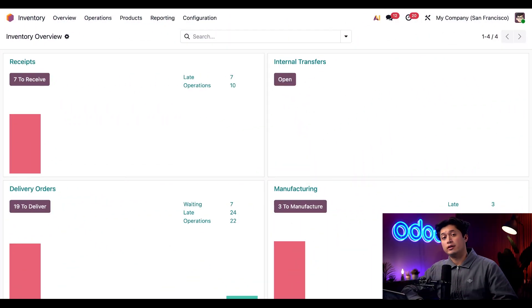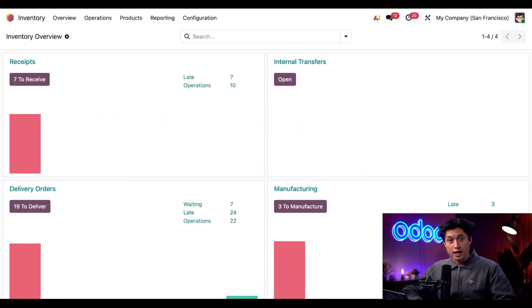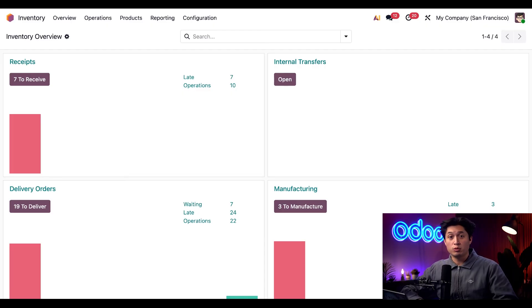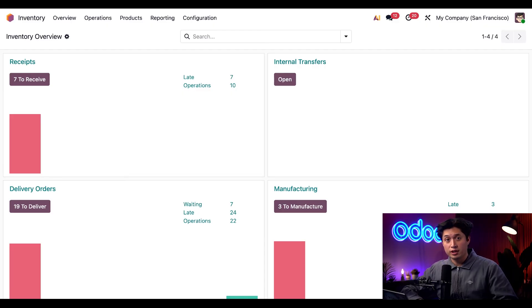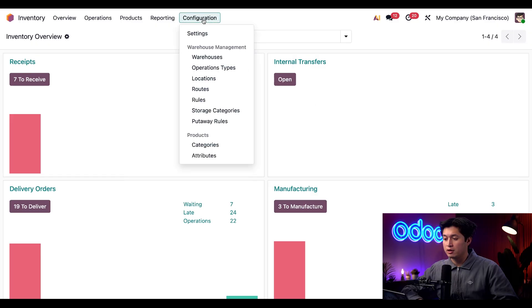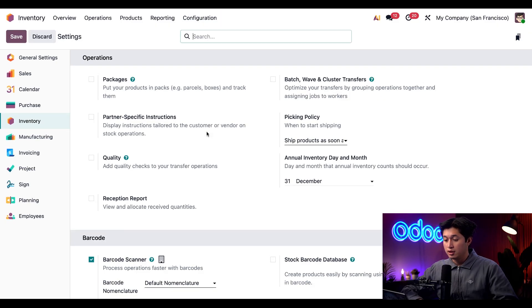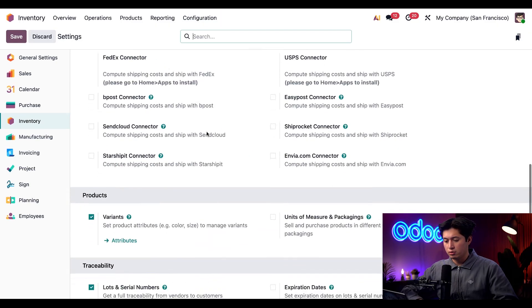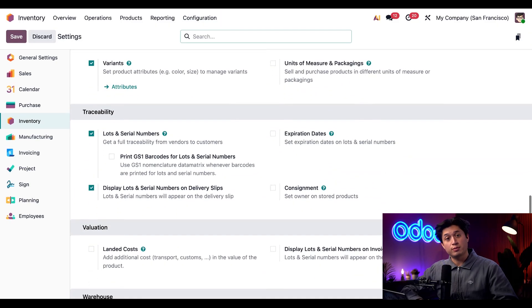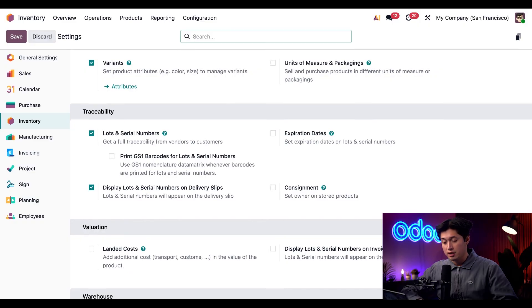Alright, here we are on our inventory dashboard. To use these removal strategies we first need to enable lots and serial numbers and we can do that by clicking configuration at the top followed by settings. Then we just need to scroll down to our traceability section and make sure lots and serial numbers are ticked and enabled.